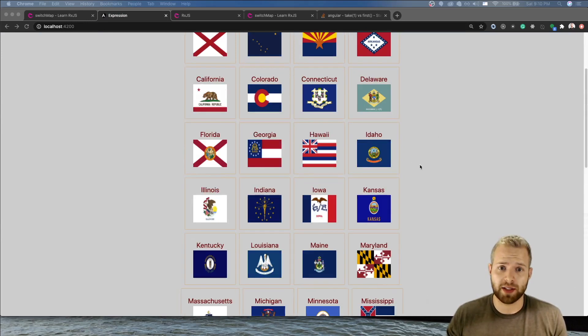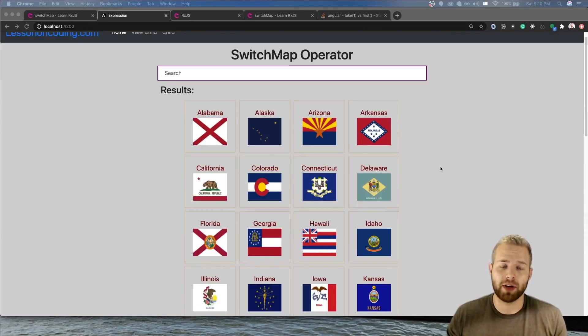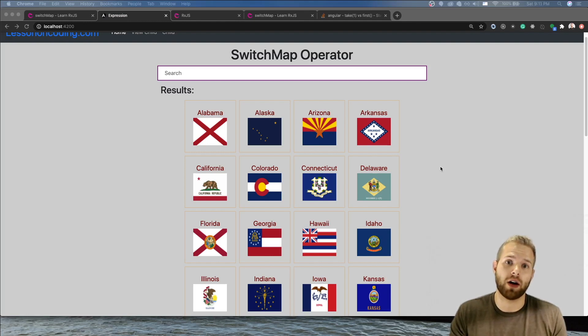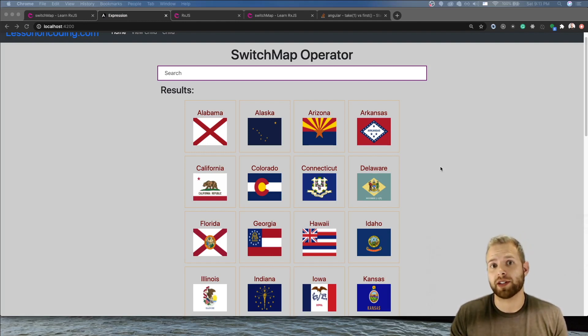To show you all 50 states, I'm going to be building a filter to show these states and we'll be using the switch map operator to make our search bar way more efficient and you'll see exactly why in just a second.